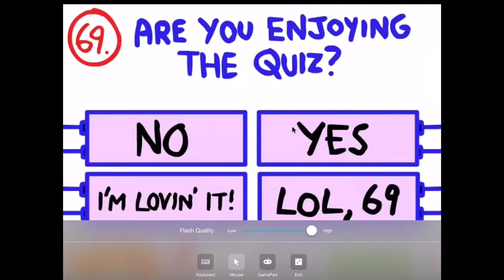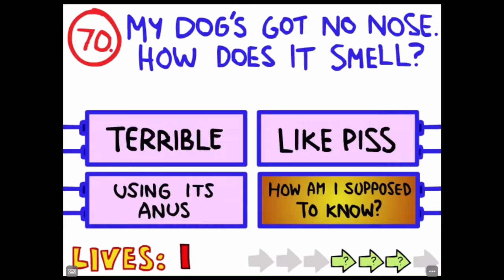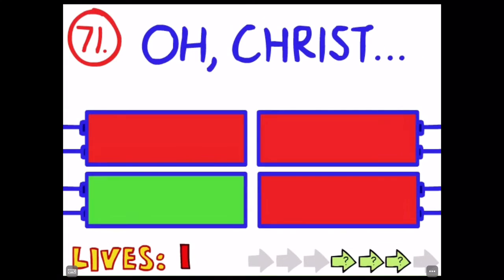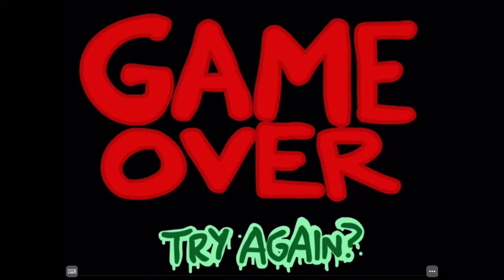Did I just skip that? No. Well anyways guys, peace out.